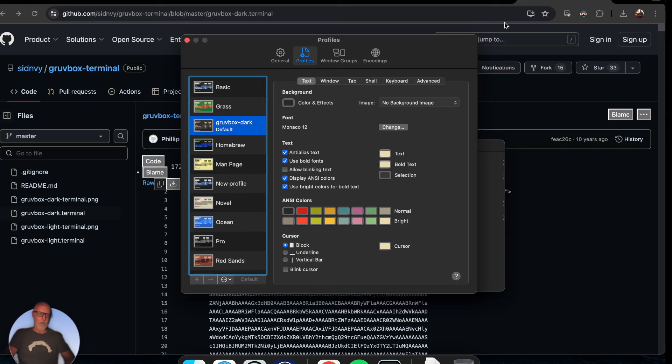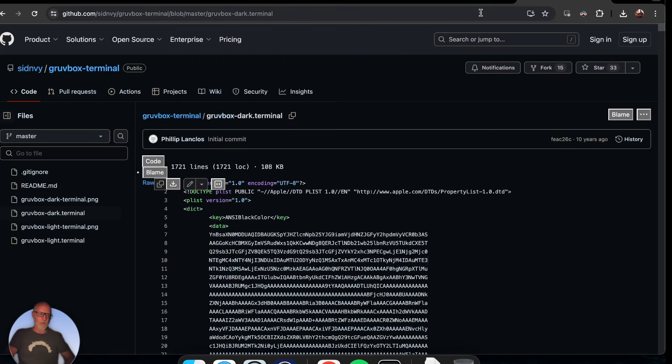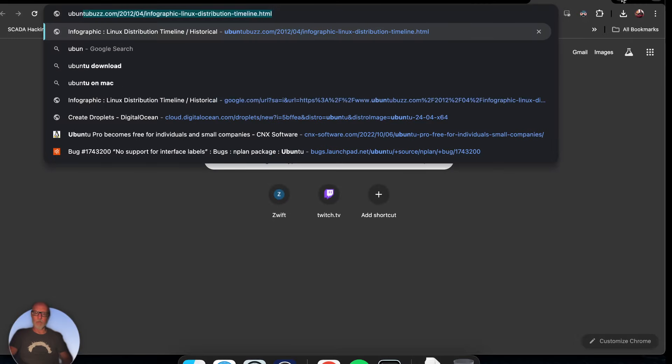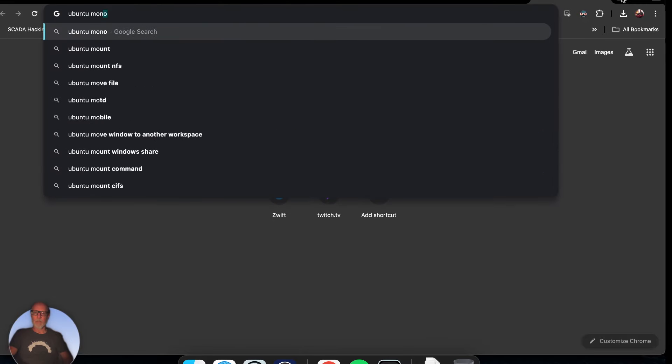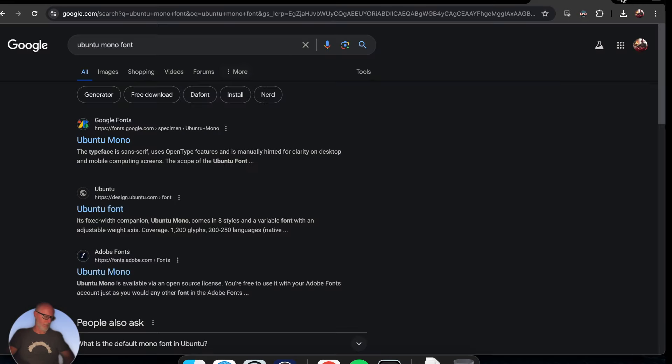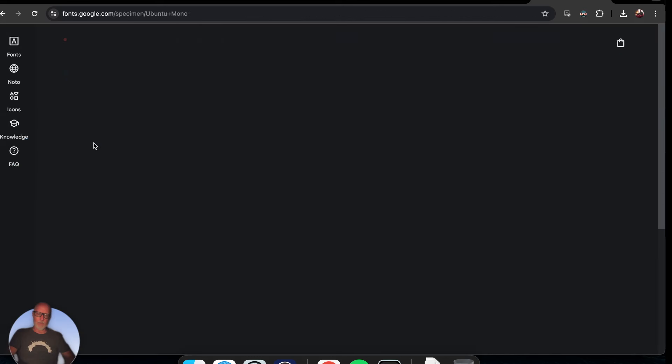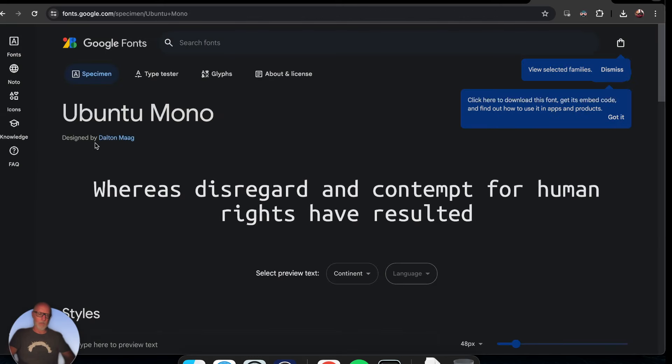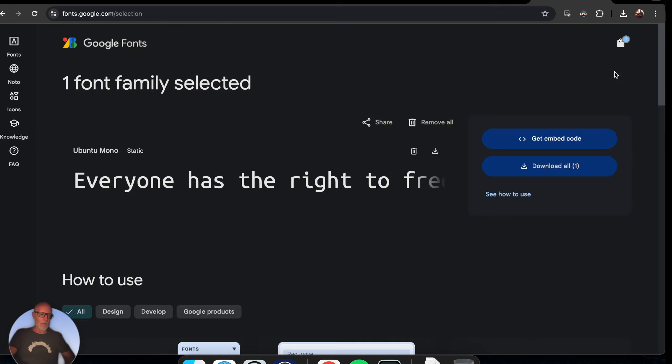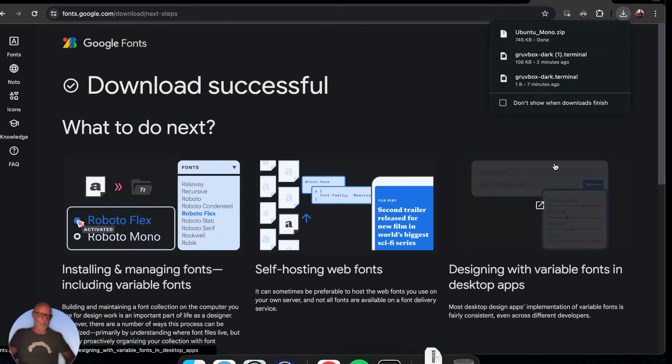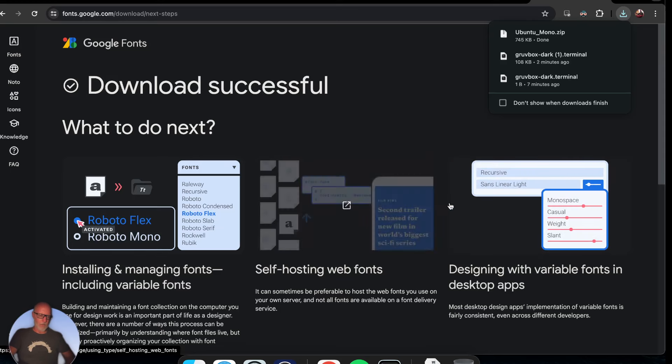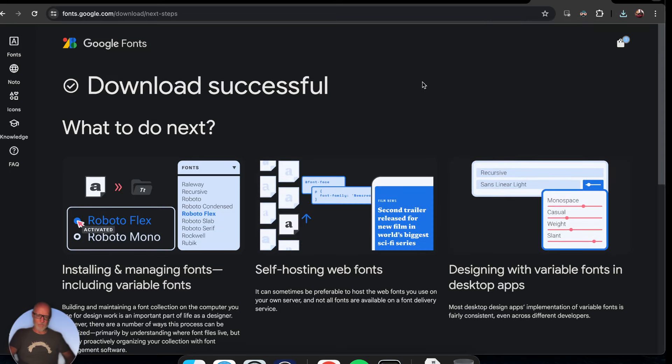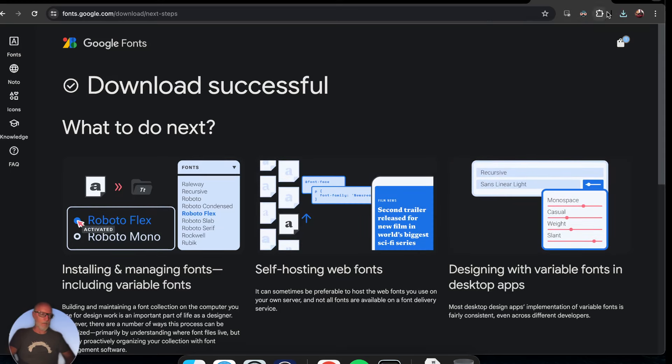In fact, I'm going to go ahead and download the Ubuntu Mono font, which is my favorite. Google Fonts, Ubuntu Mono - I'm pretty sure you can download this. Get Font, Download All. Where'd it go? Did it get downloaded?